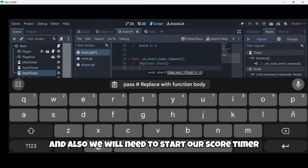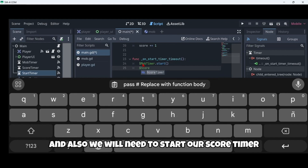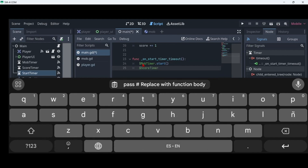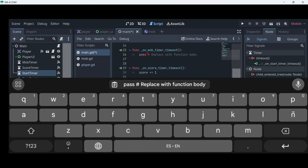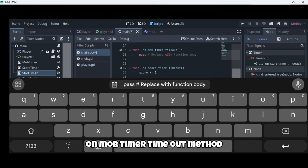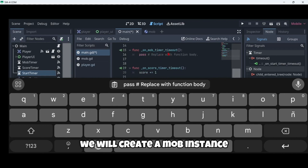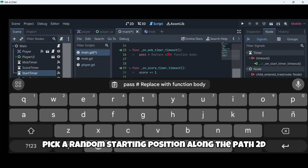On our on_start_timer_timeout we're going to start firstly the mob timer and also we will need to start our score timer.